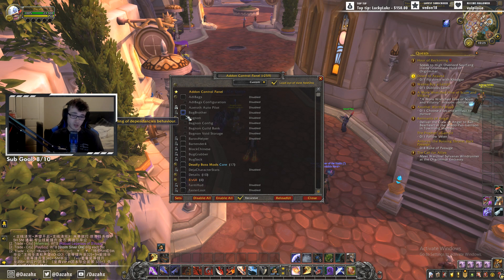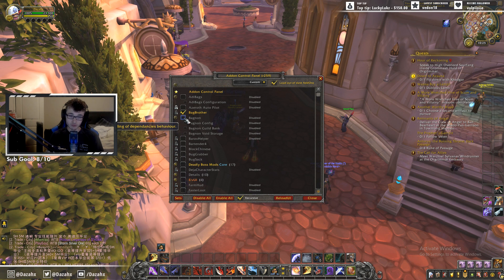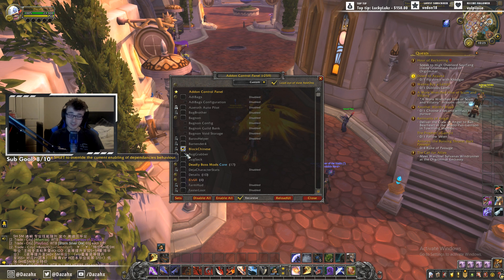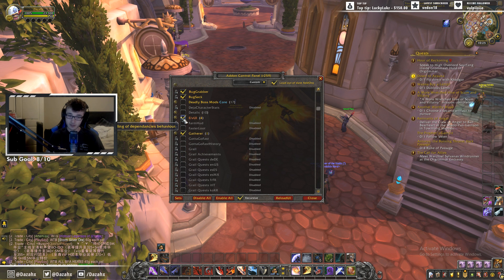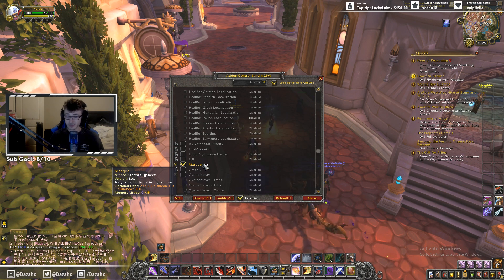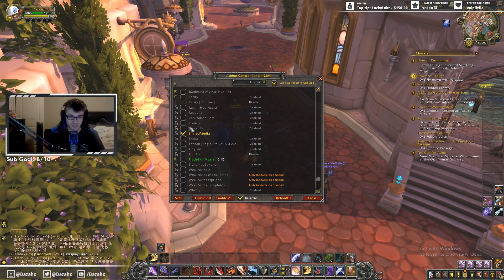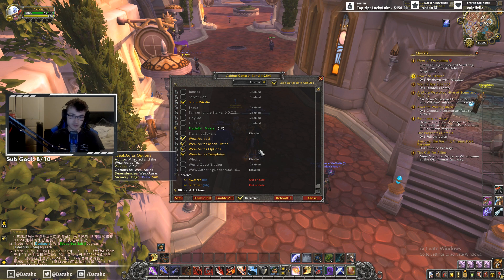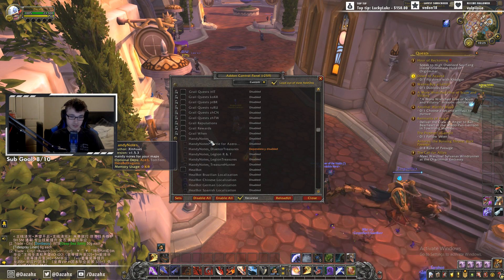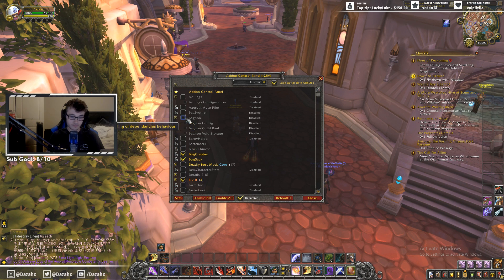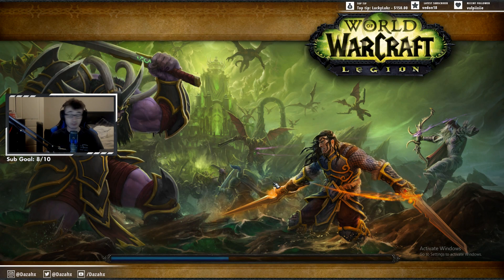Now that we're in the game, go to your add-on control panel and make sure all the add-ons are enabled — they more than likely will be already just from downloading. You also want to have Masque enabled, and WeakAuras, and SharedMedia, which should already be installed. Once you've confirmed everything is enabled, type slash reload to reload your UI, and then we'll move on to importing the profile.